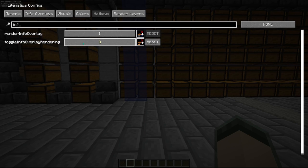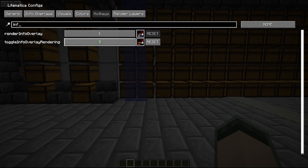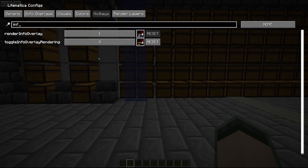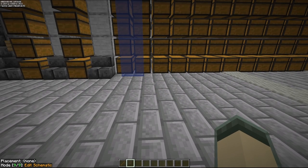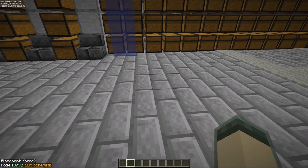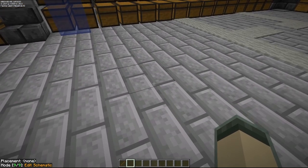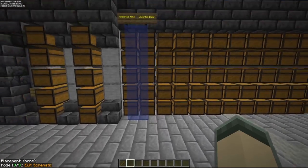There's also a toggle. I've set it to the number three. Essentially what the toggle does is it turns that on and off. I just turned it off and now I can hit the letter I and I can't see the block state or the information. Turn it back on, but there you go.